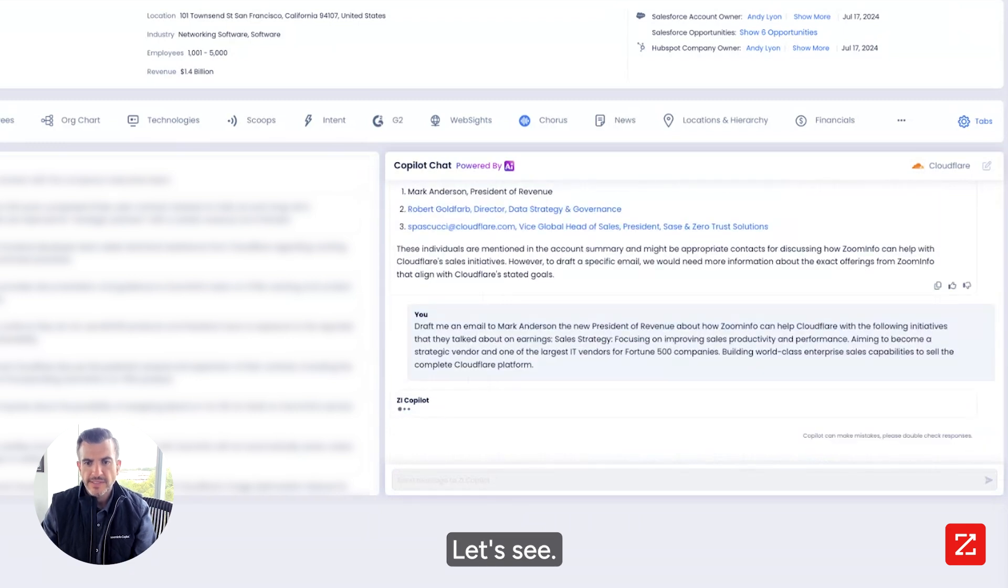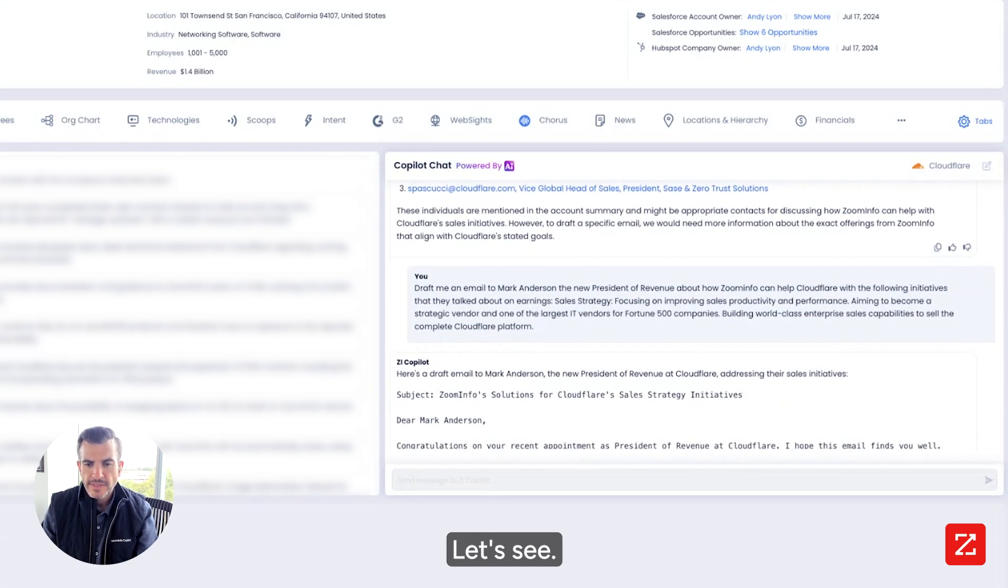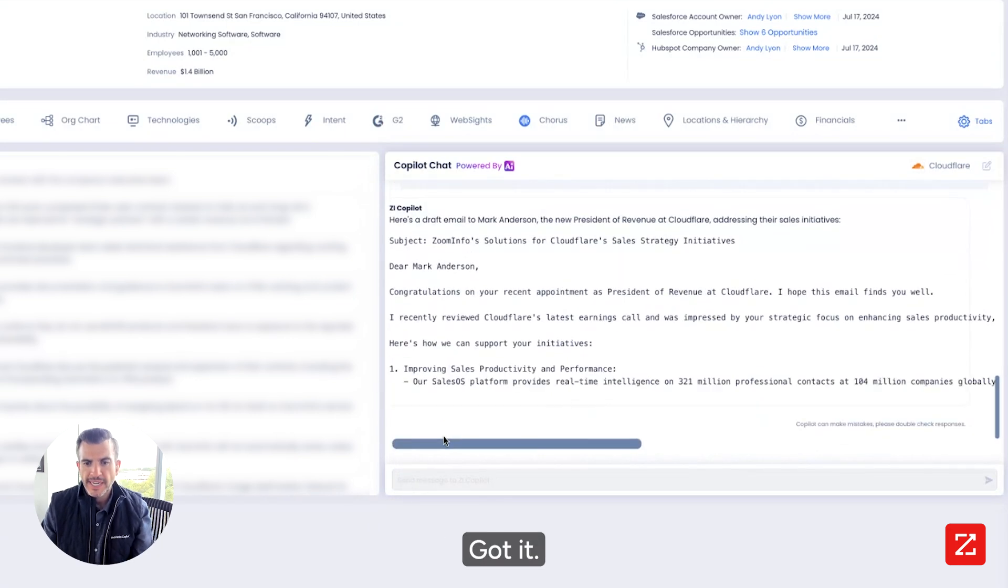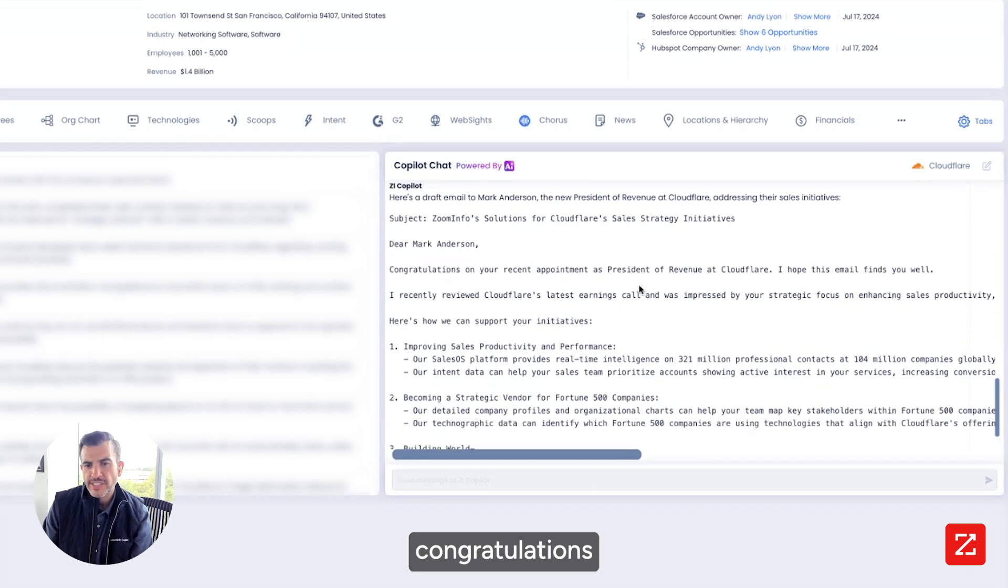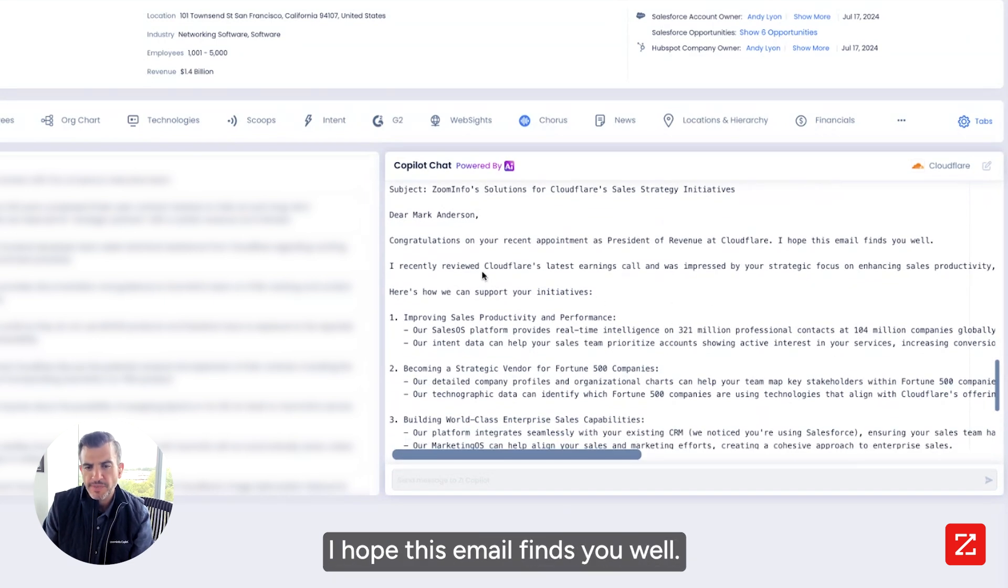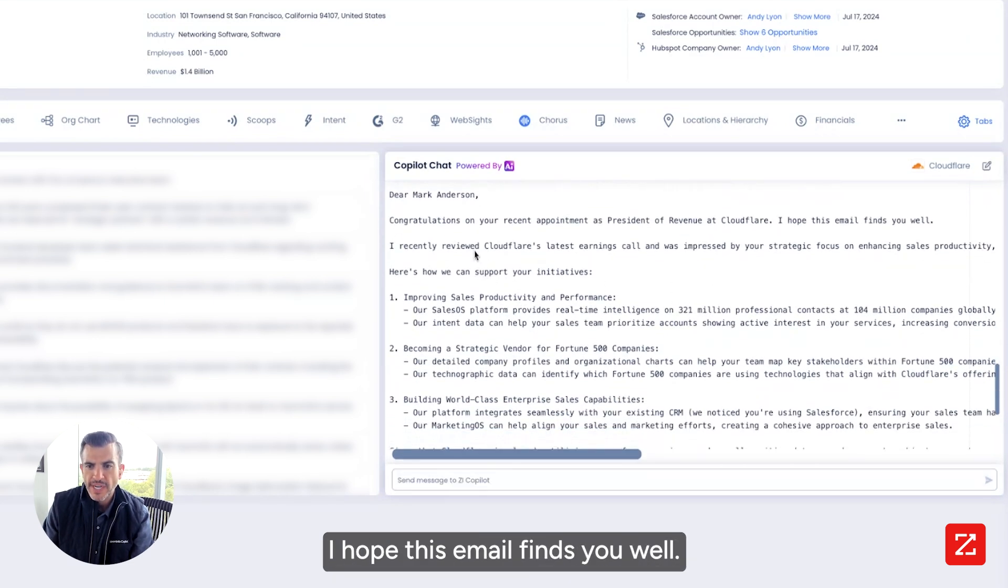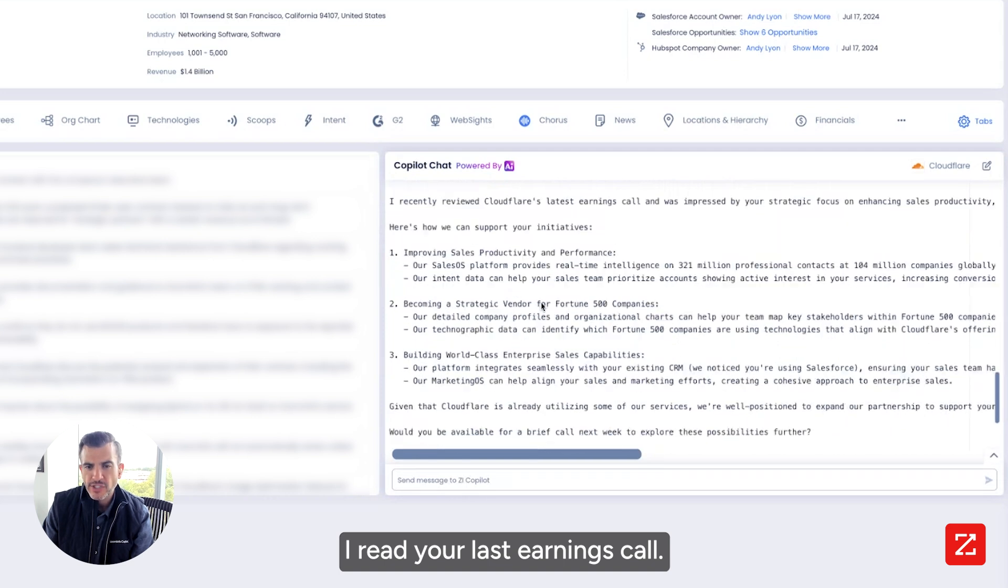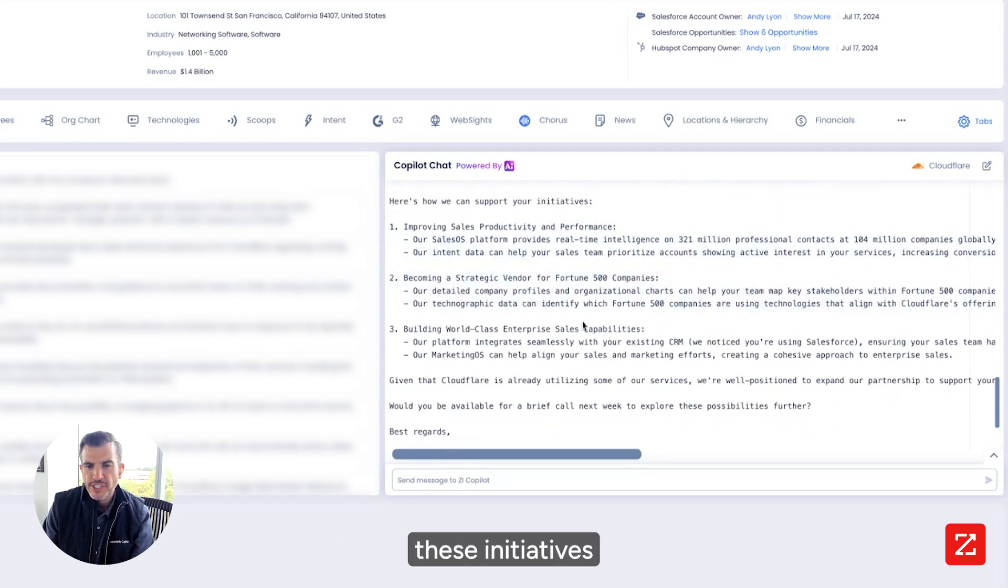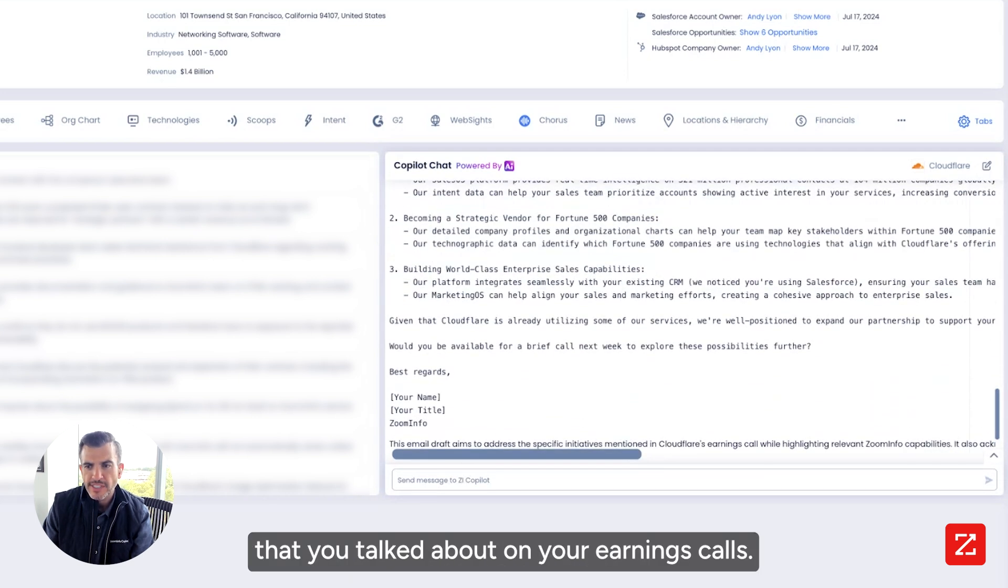Let's see. Boom. I got it. Dear Mark Anderson, congratulations on your recent appointment as president of revenue at Cloudflare. I hope this email finds you well. I read your last earnings call. Here's how we can support these initiatives that you talked about on your earnings calls.